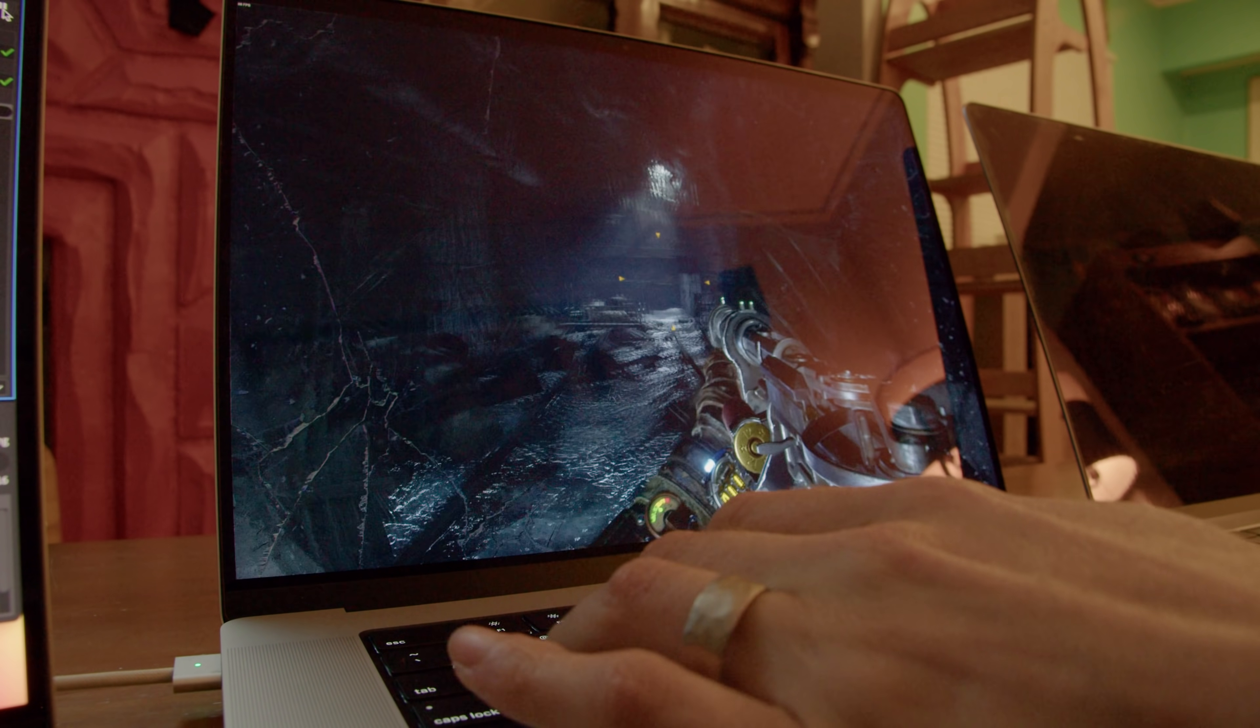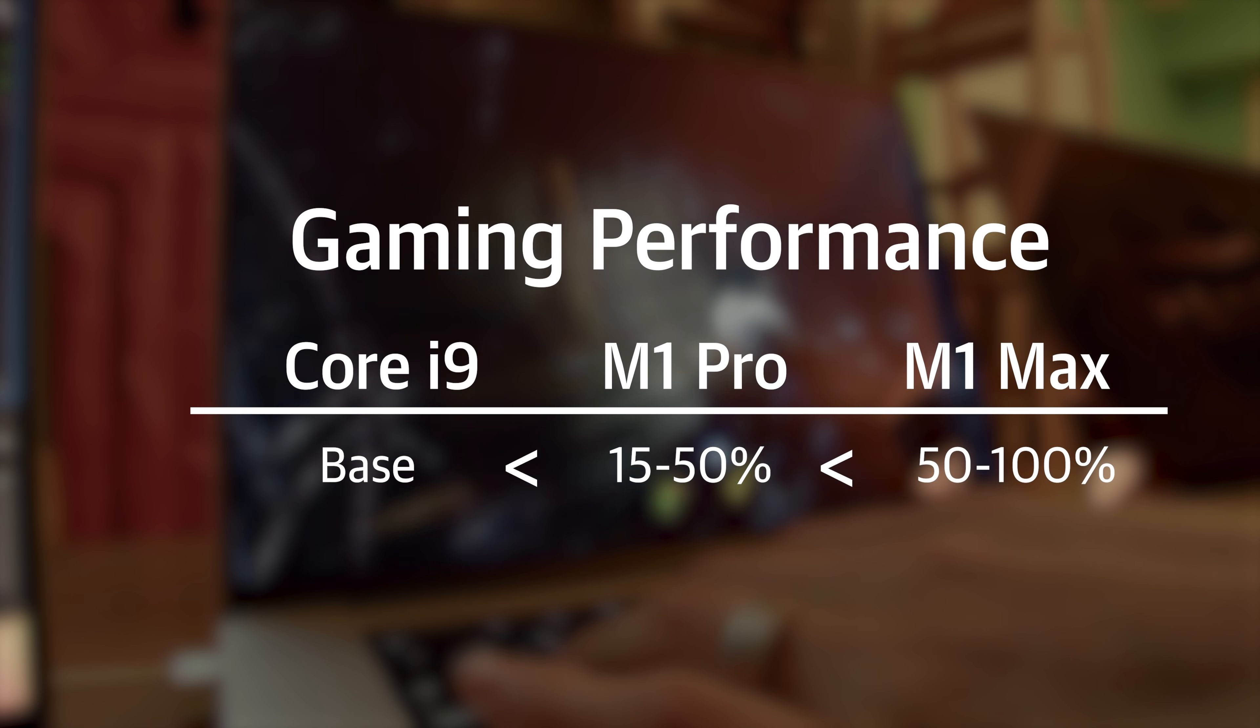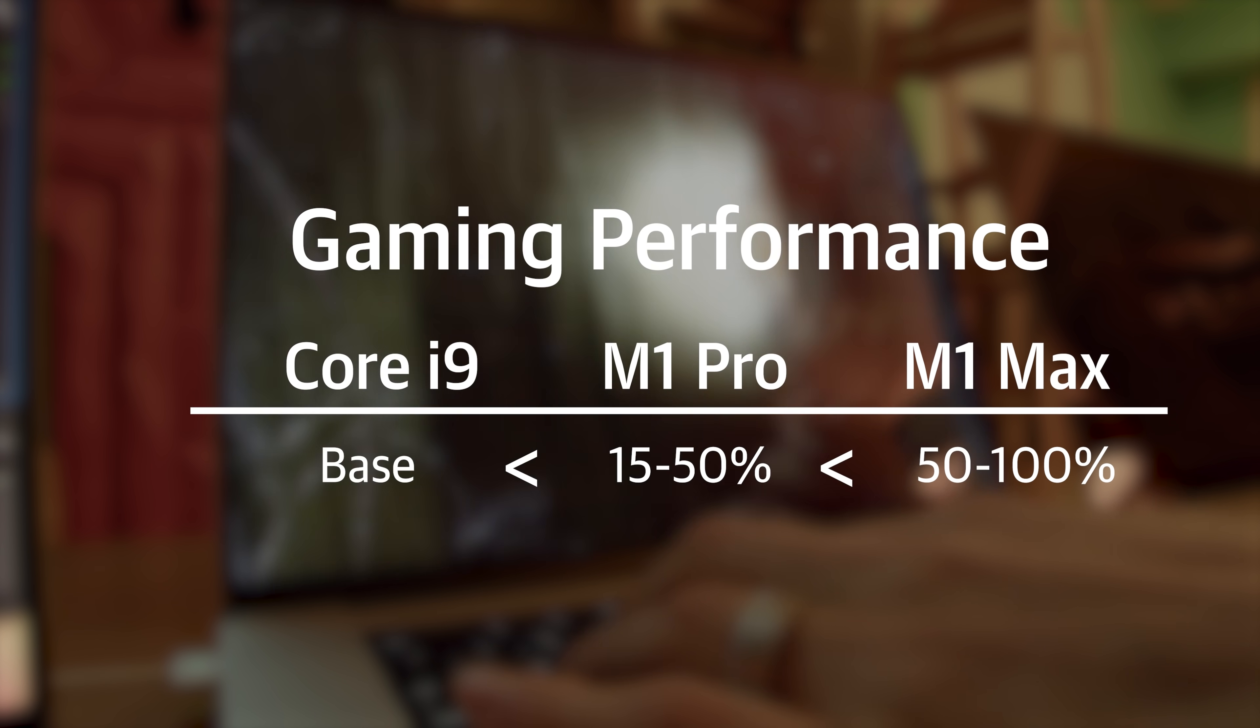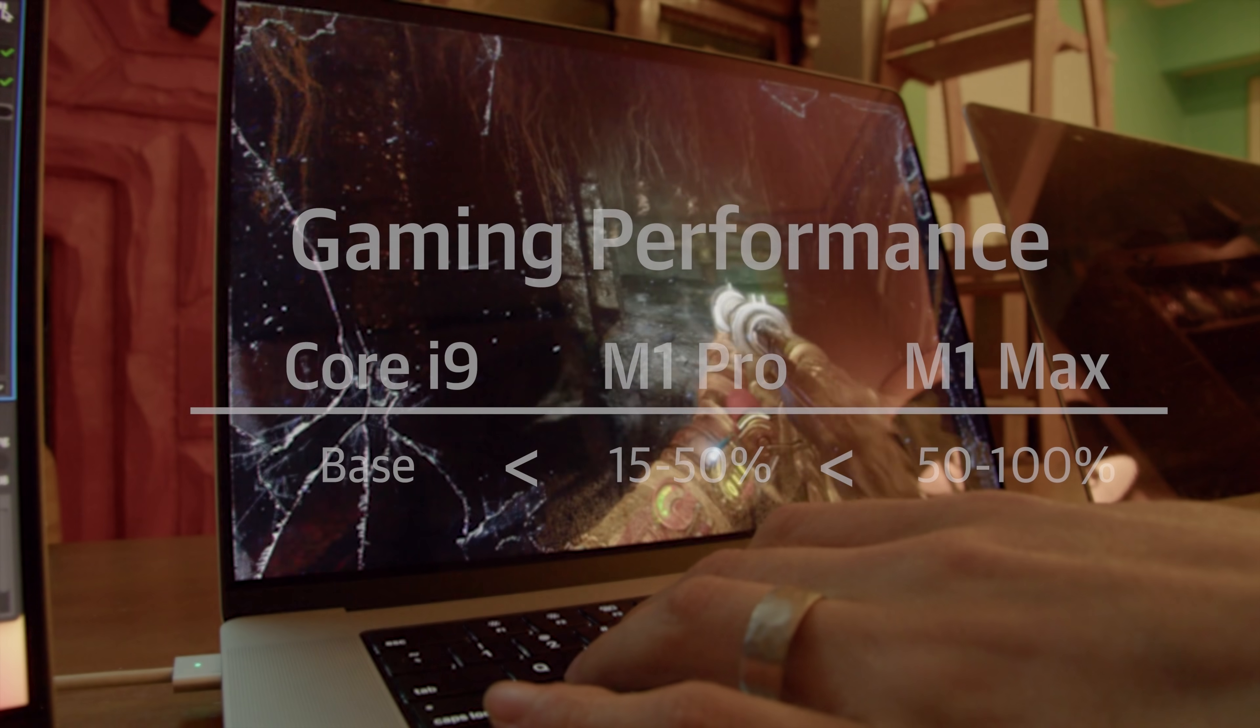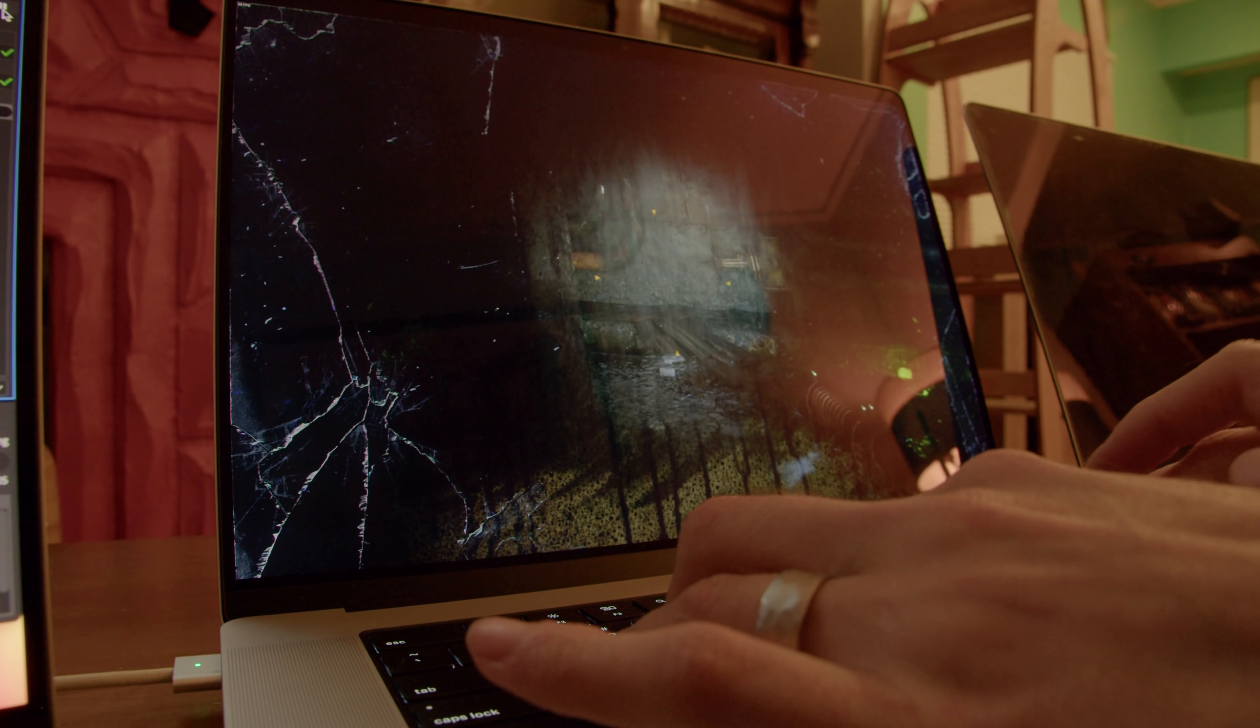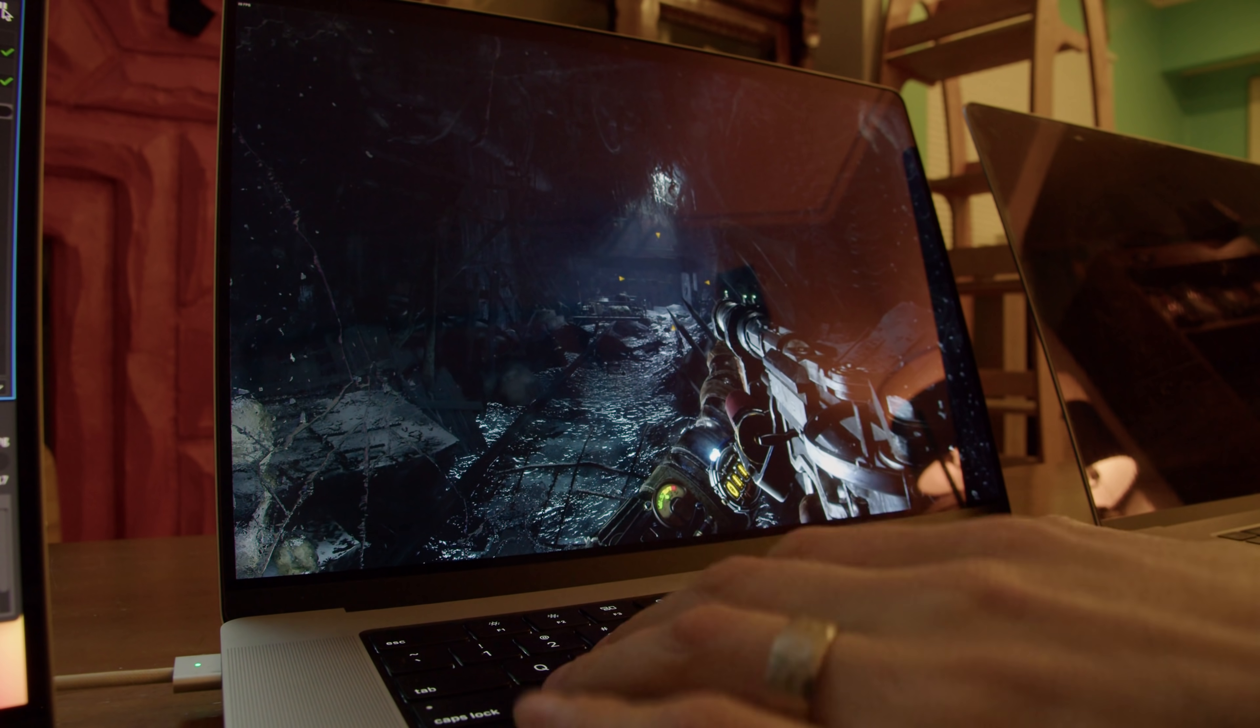In gaming, performance was mixed. The M1 Pro was generally 15 to 50% faster than the Intel Mac, and the M1 Max was usually 50 to 100% faster than the Pro. This means for most games, the M1 Max was excellent at 1080 resolution and still playable at 2560. A few standouts.